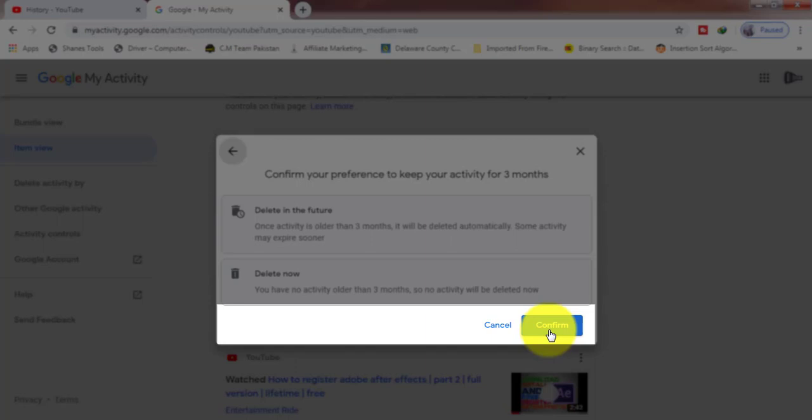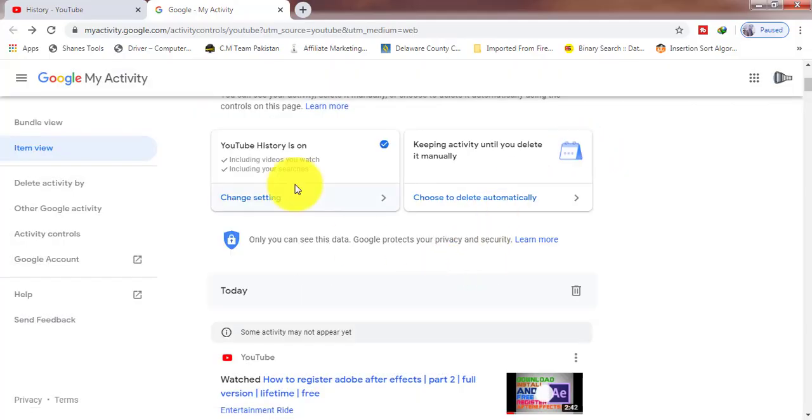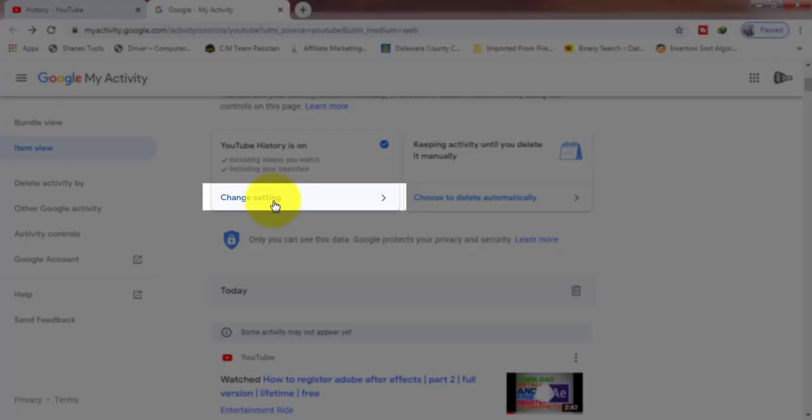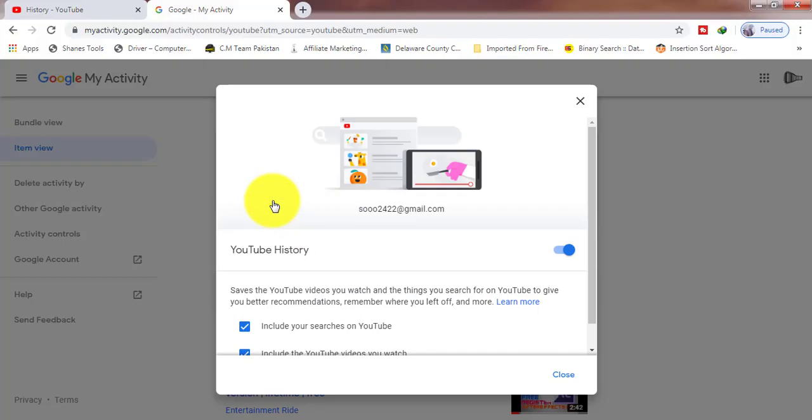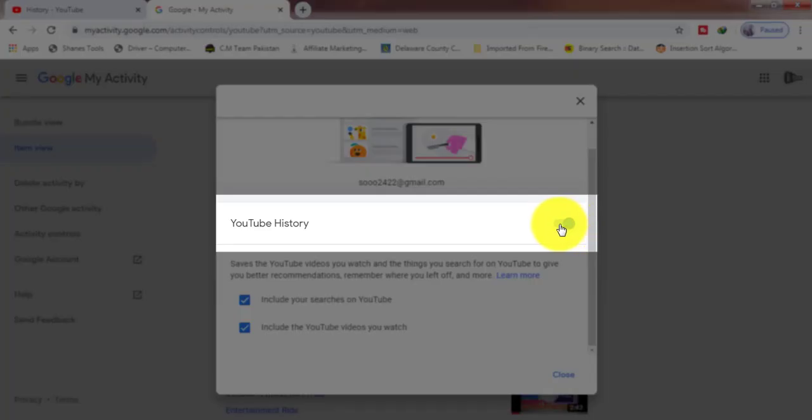Now come to the Change Setting options. Click on Change Setting, turn off this button. This button is on by default. Now turn off this button.